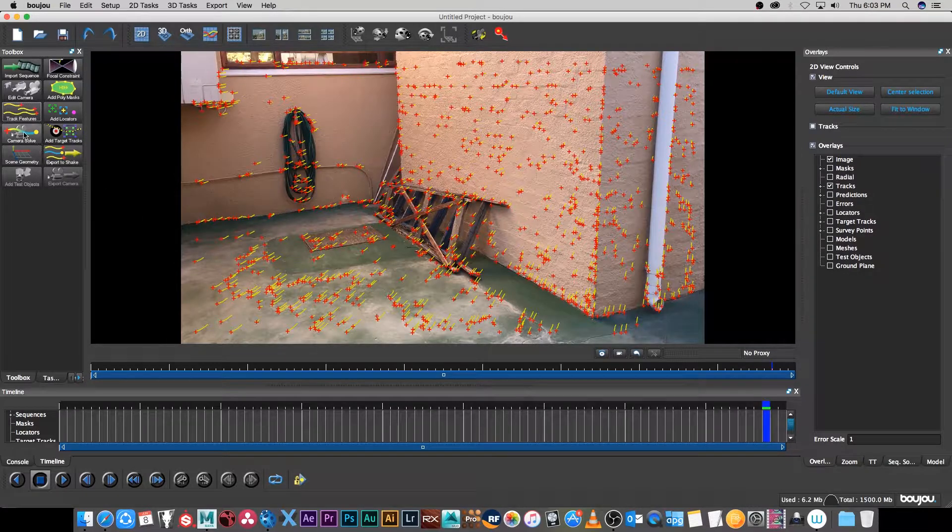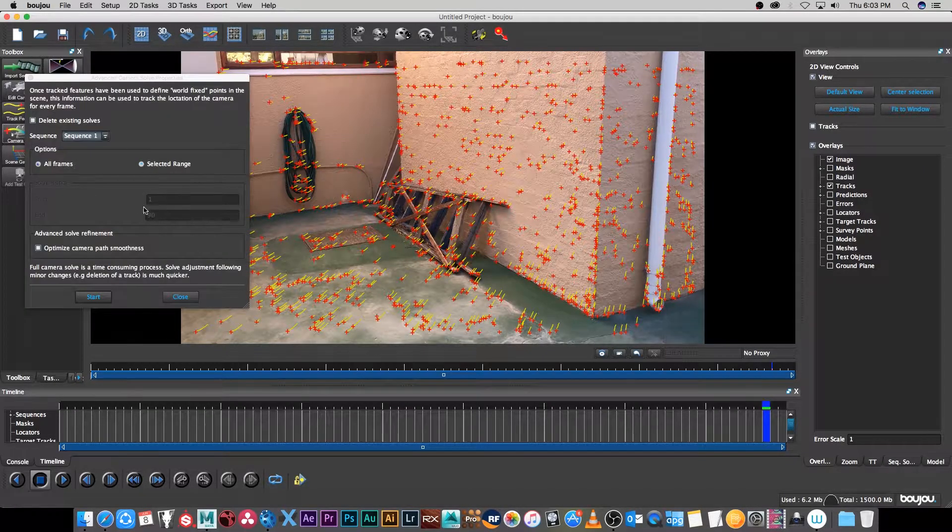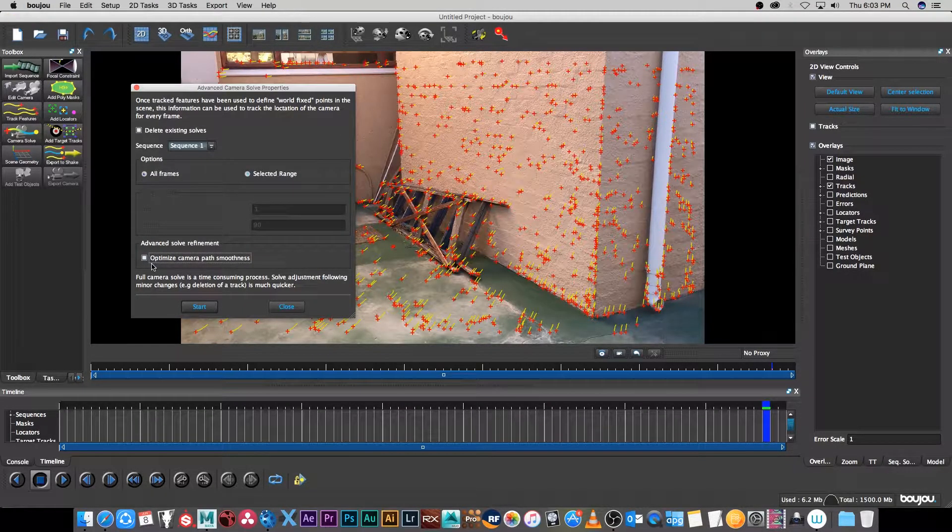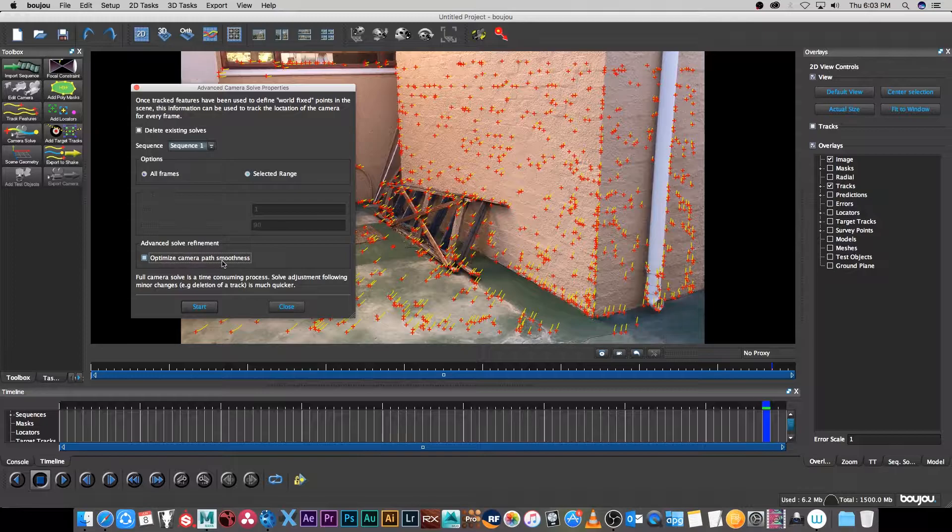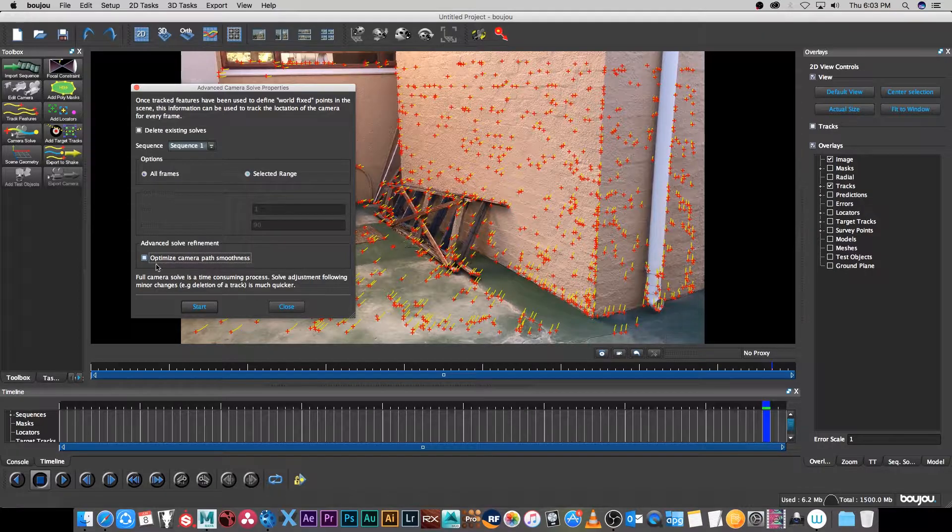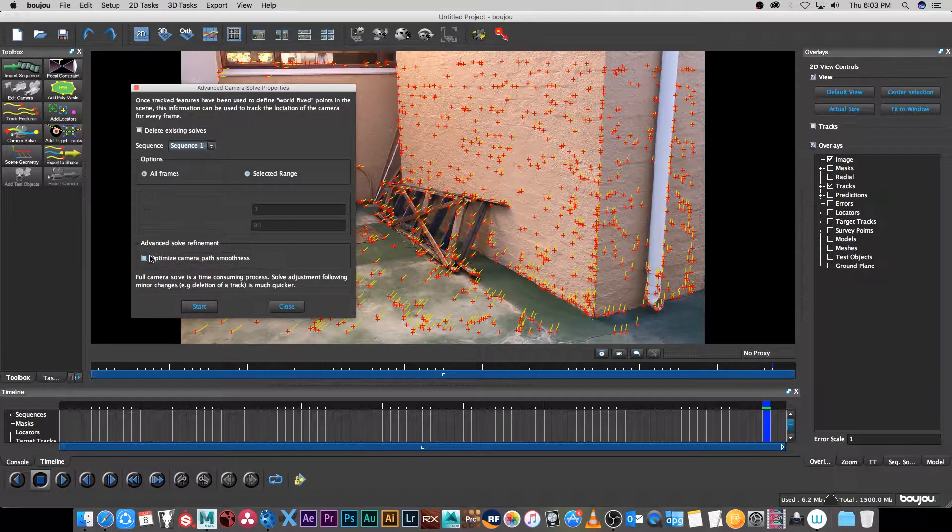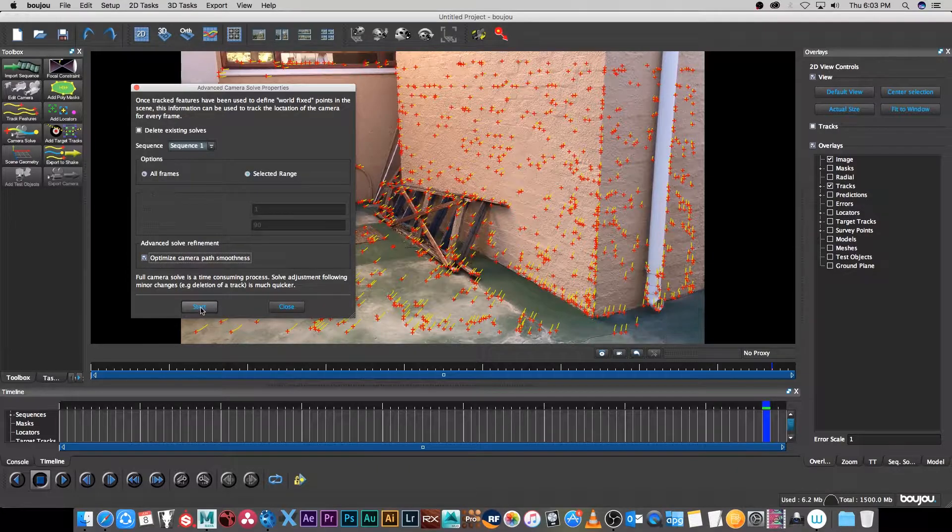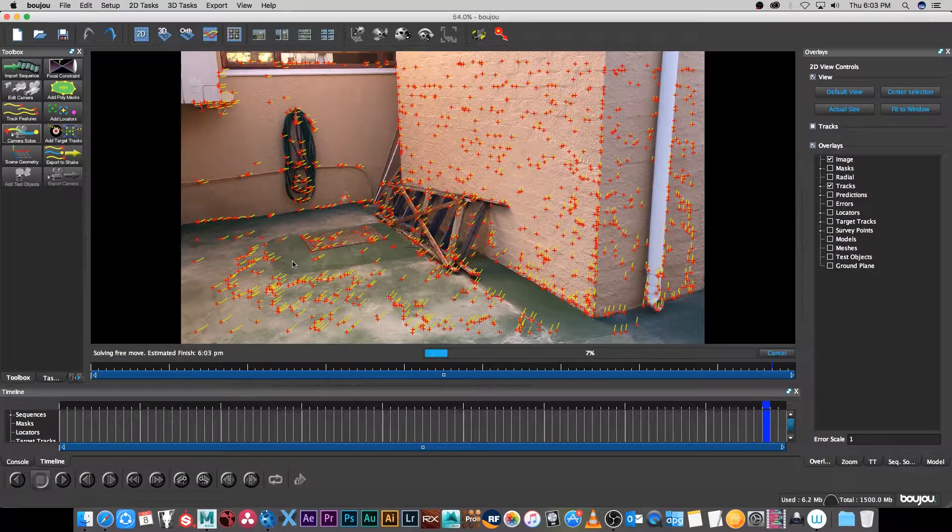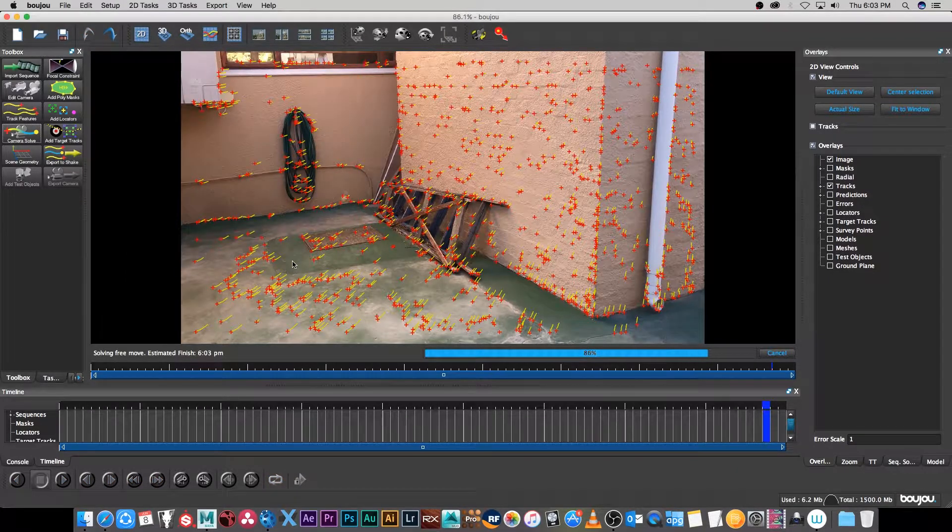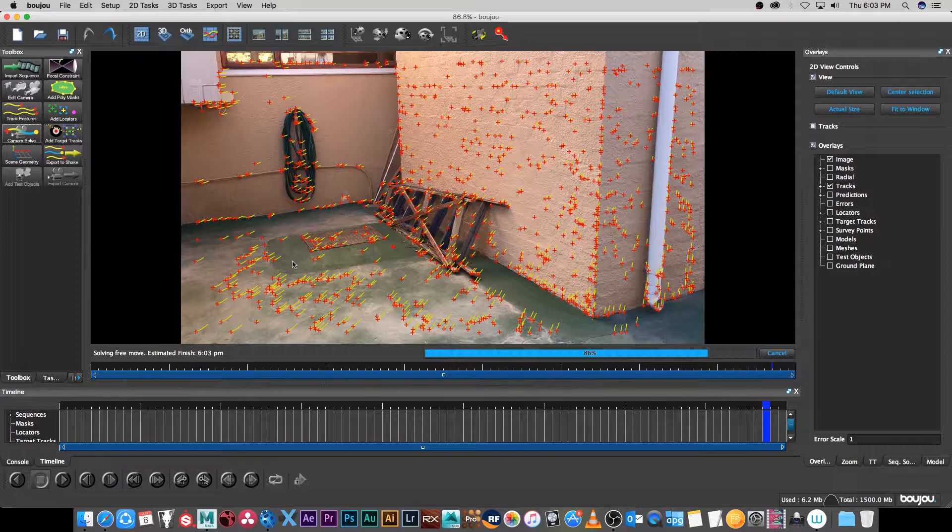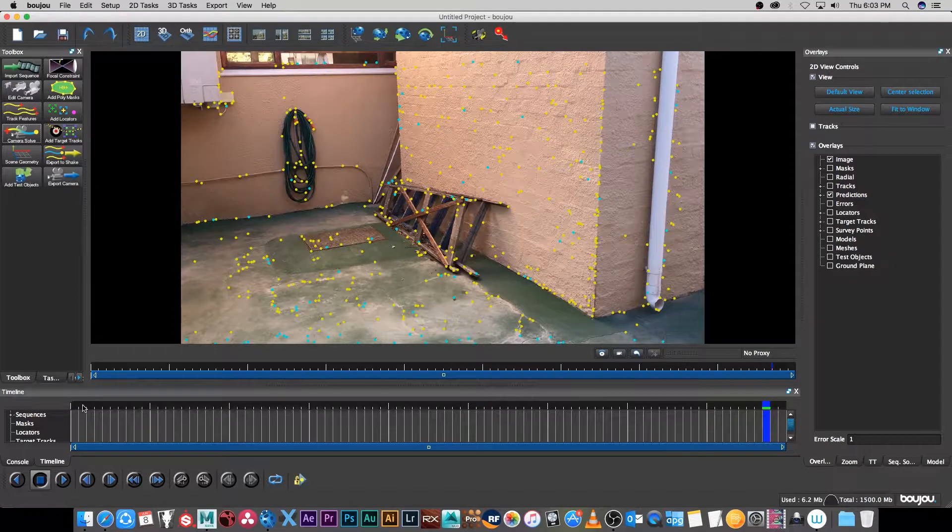Once that's done we need to solve the camera, so I'm going to click on camera solve. The only thing I do here is I tick optimize camera path smoothness. That will just smooth out the movement of the camera a little bit, and then I'm going to click on start.